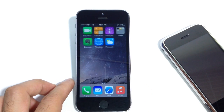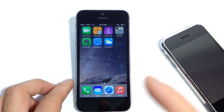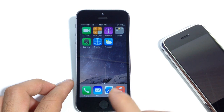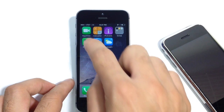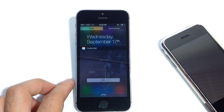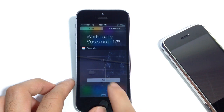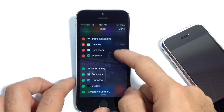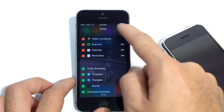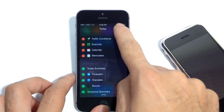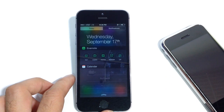If it does, once the application is downloaded to your springboard, it's very simple. Some widgets work differently than others. For example, I have Evernote, so I can simply go into my Notification Center, hit Edit and Add. And that's all I have to do — there is the widget for Evernote showing in my Notification Center. Simple as that.